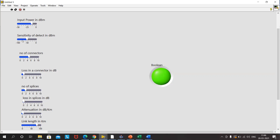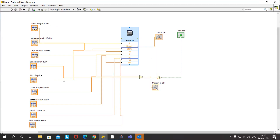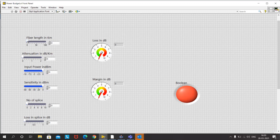This is the purpose of link budgeting: to identify what should be the input power level to accommodate losses across the various components involved in the link. You can add digital displays for fiber attenuation, input power, and others for better control over input values. We can also add two gauges to better observe the value of loss across the formula node and the difference between sensitivity and input power, giving us a value comparison in addition to the boolean output for better control over readings for various link design conditions.